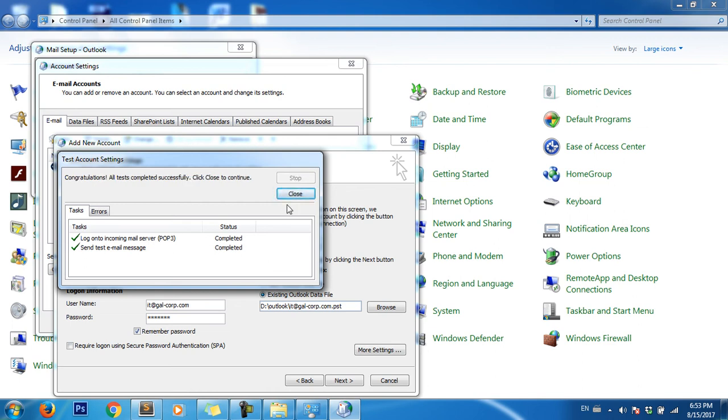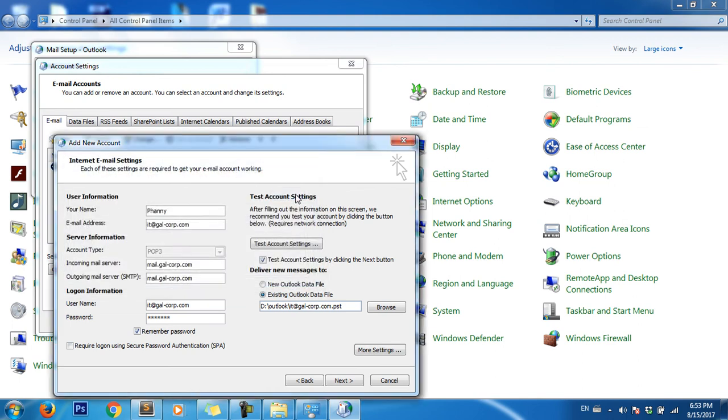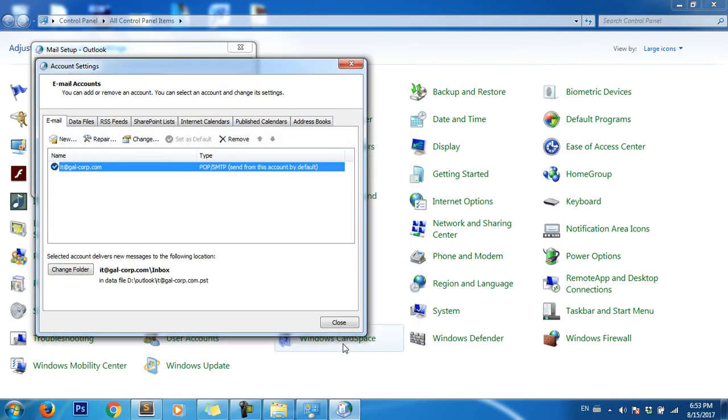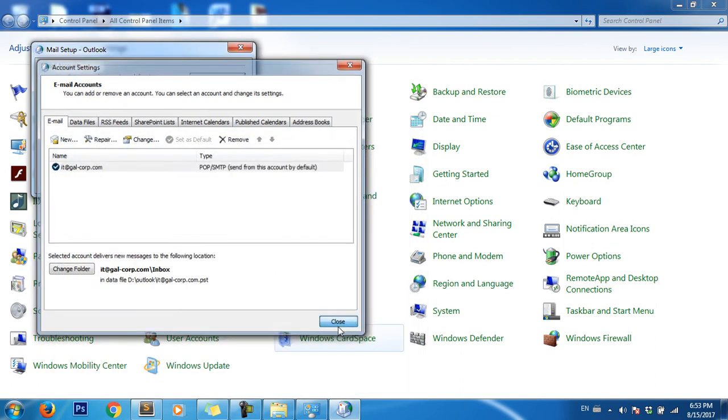The setup is complete. Click Finish and Close.